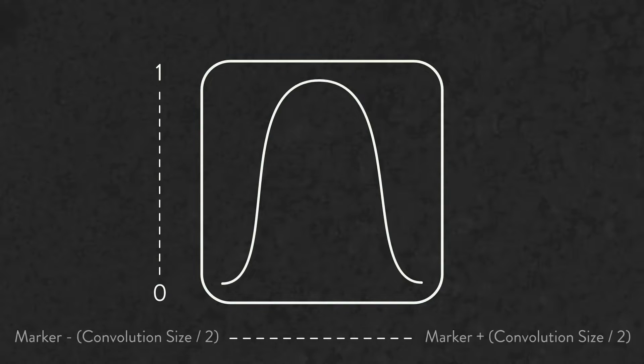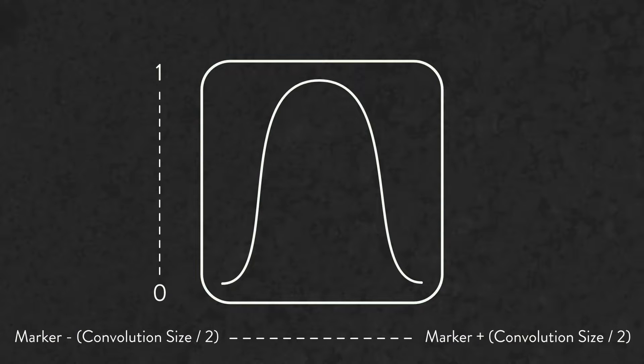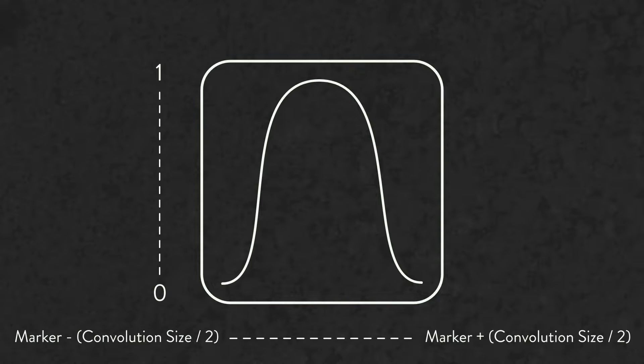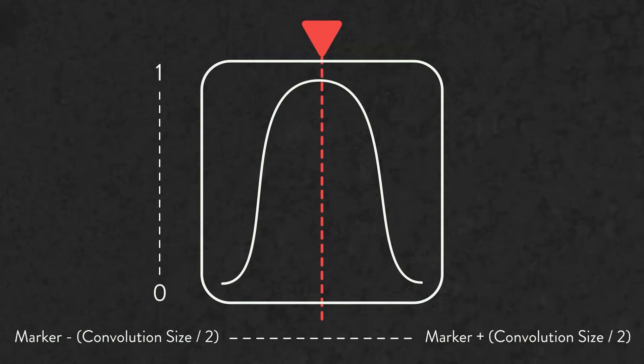The horizontal axis of the graph goes from the beat or time marker minus half of the convolution size to the left, to the beat or time marker plus half of the convolution size to the right, with the beat or time marker being in the center of the graph.